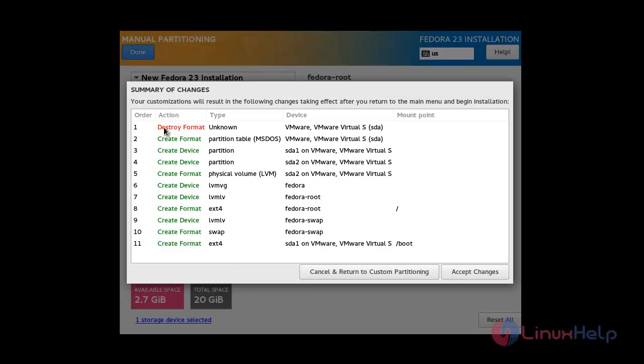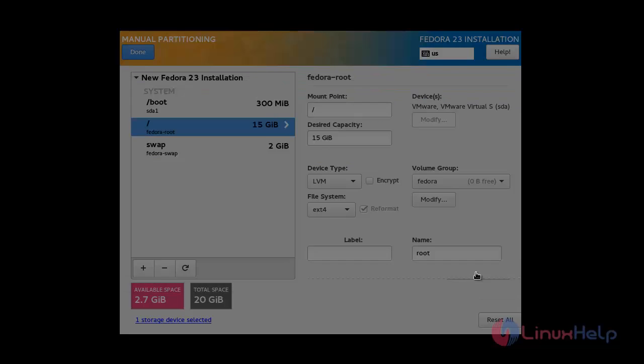A summary of all the changes you have made to the disk will appear. Review the settings and click Accept Changes.